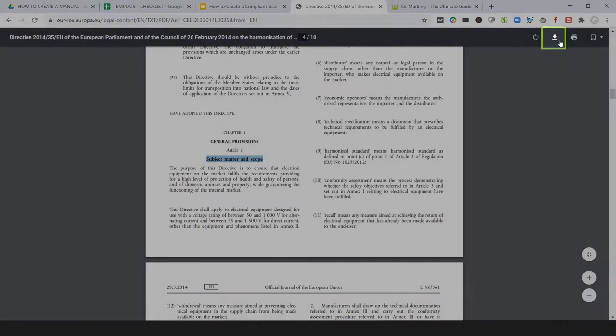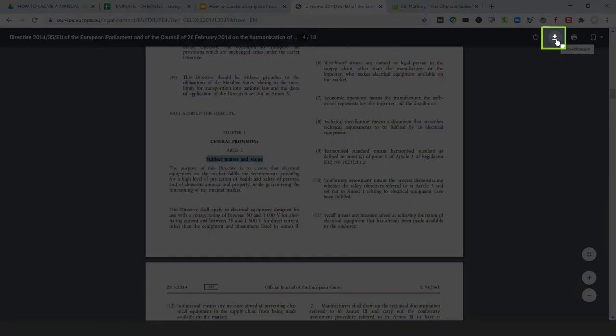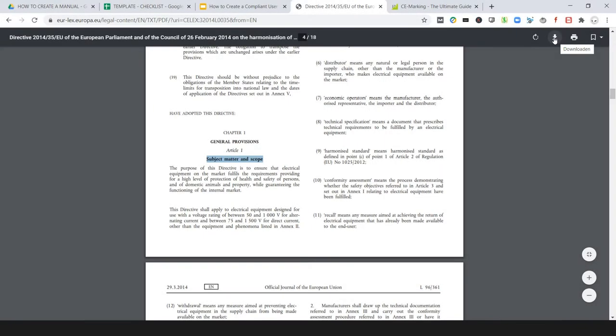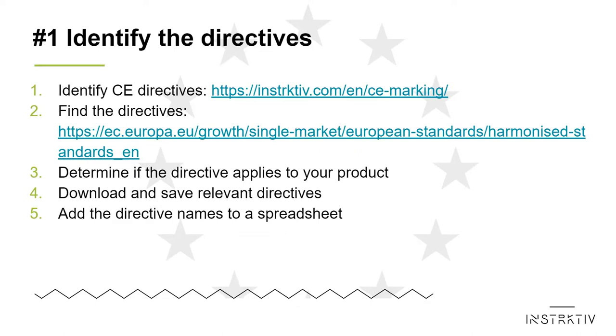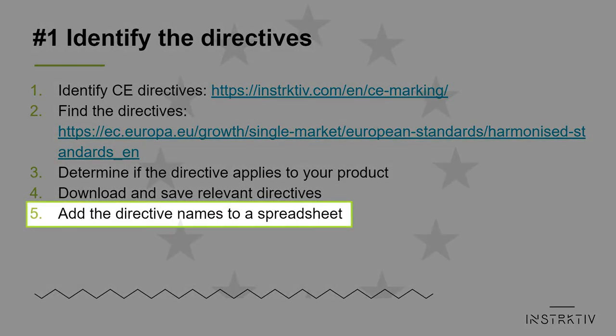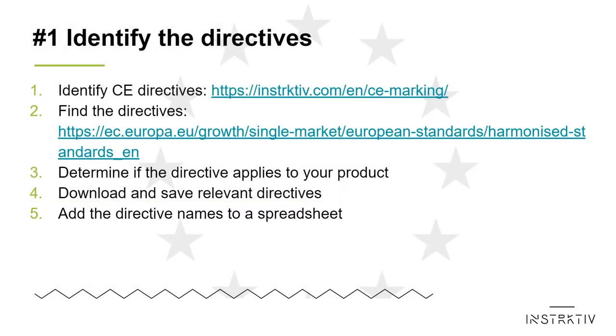Download and save all directives or regulations that apply. Next, create a spreadsheet and add the directive or regulation names to the first column of the spreadsheet.